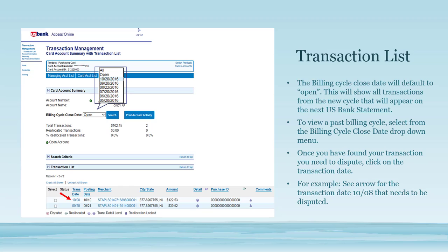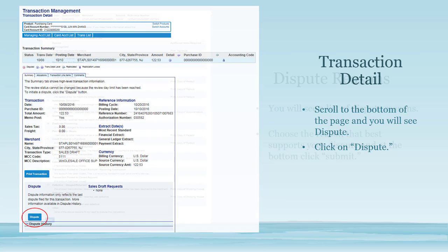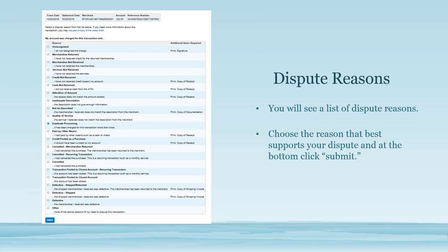For example, see the arrow for the transaction date October 8th that needs to be disputed. You will now be at the transaction detail page. Scroll towards the bottom of the page until you see Dispute and click on Dispute. A list of dispute reasons will appear — choose the reason that best supports your dispute then click Submit.